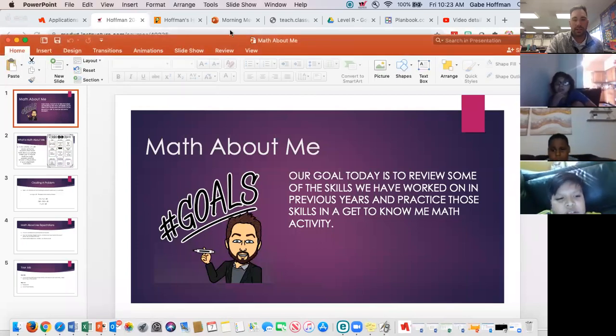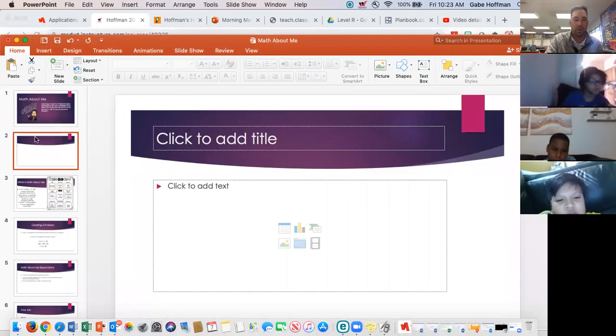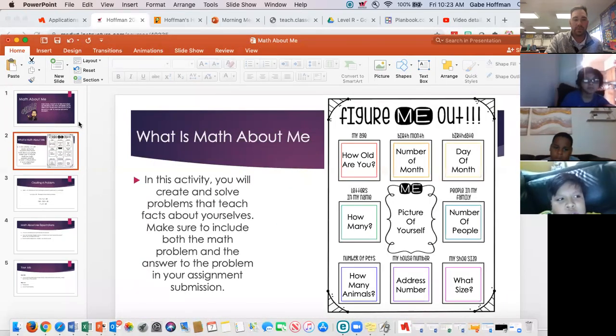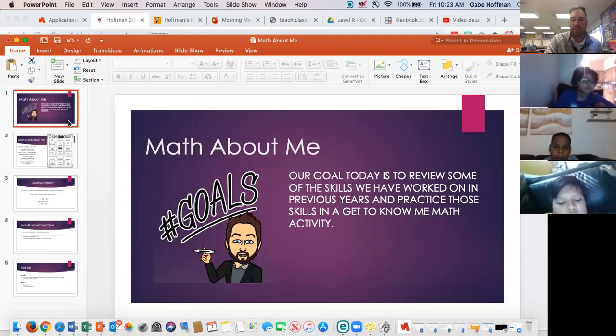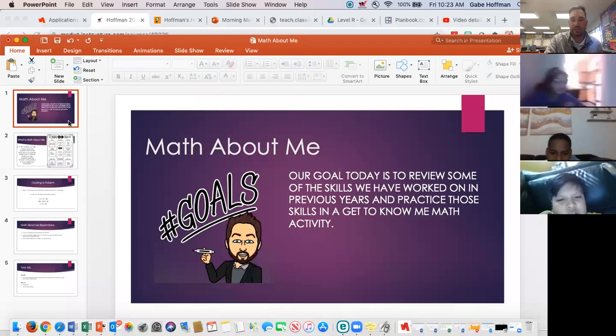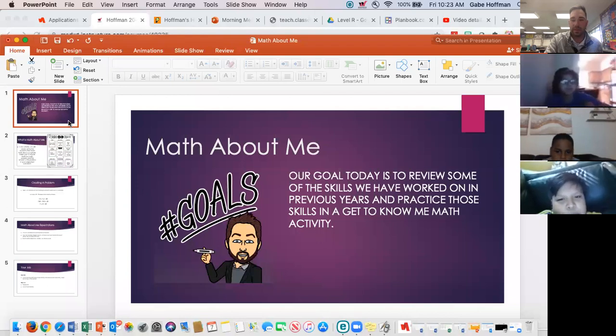Can you guys see my PowerPoint on the screen? Give me a thumbs up if you can see my screen that says Math About Me. Good deal.